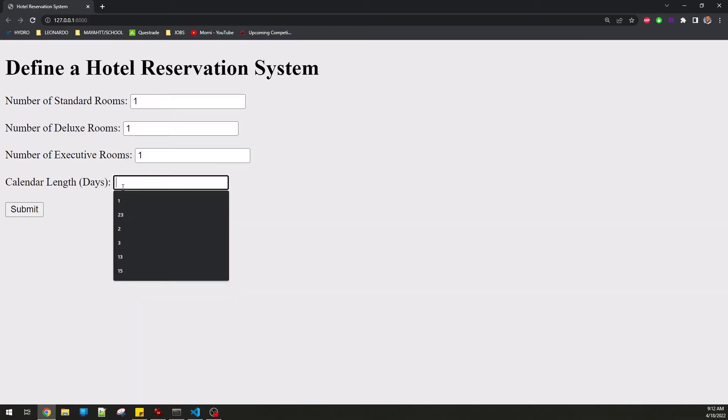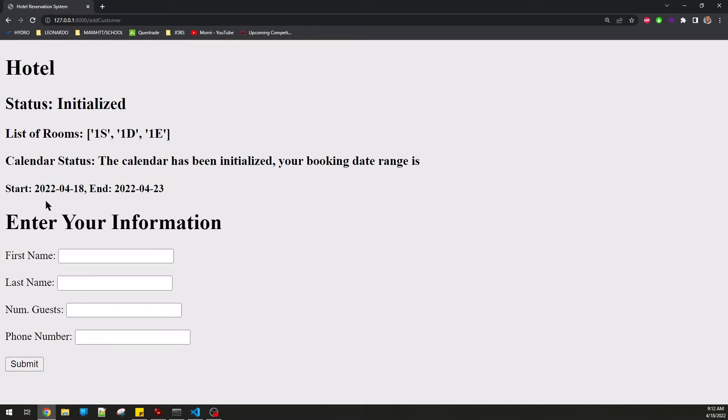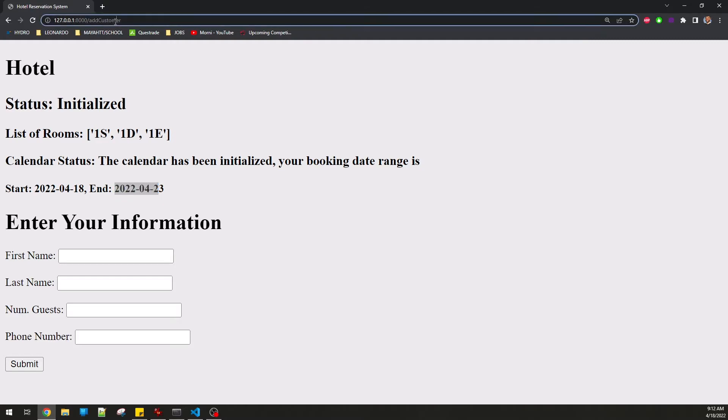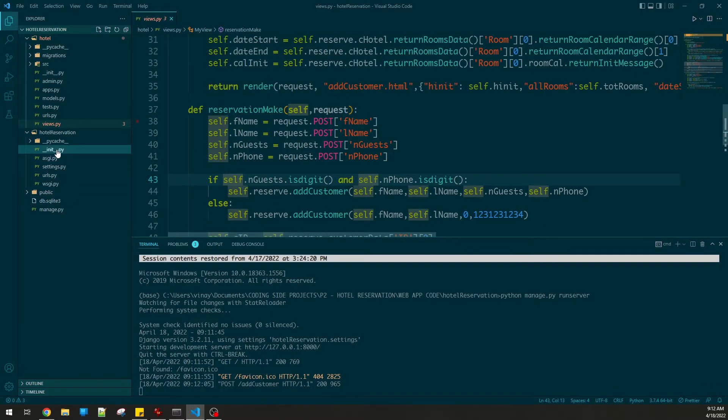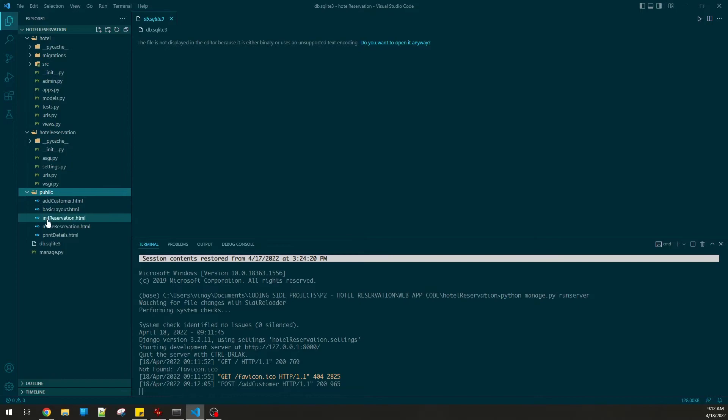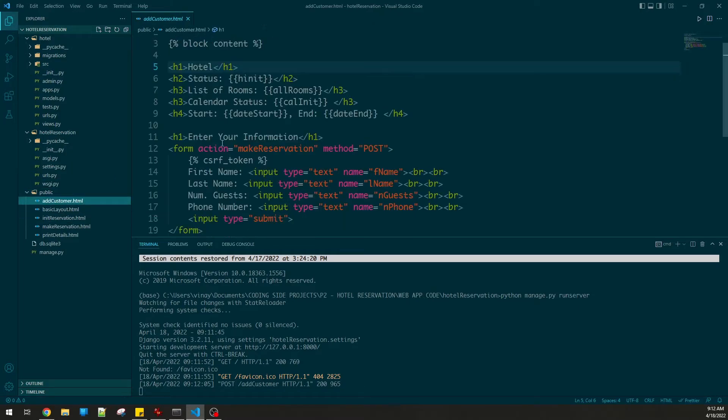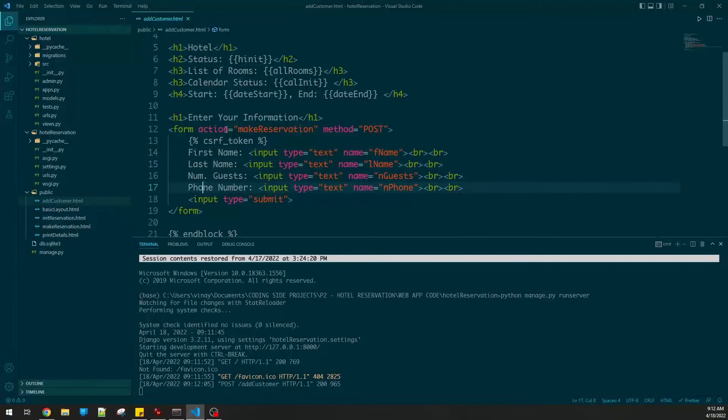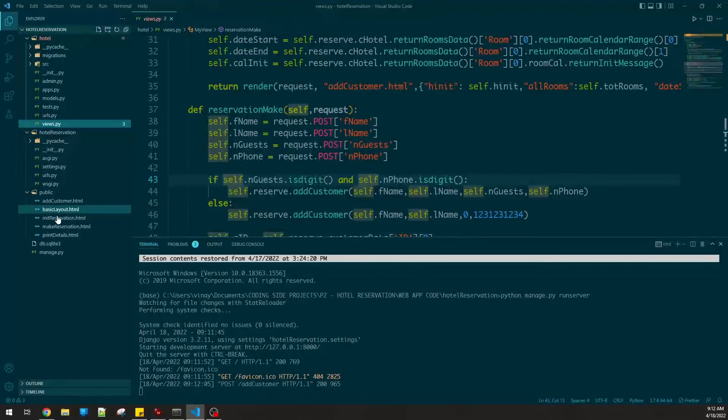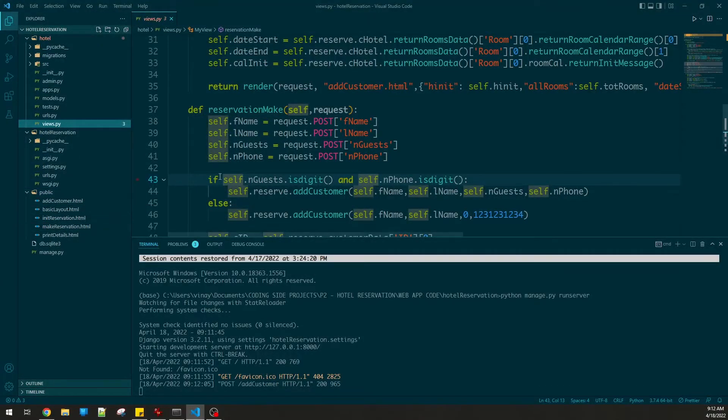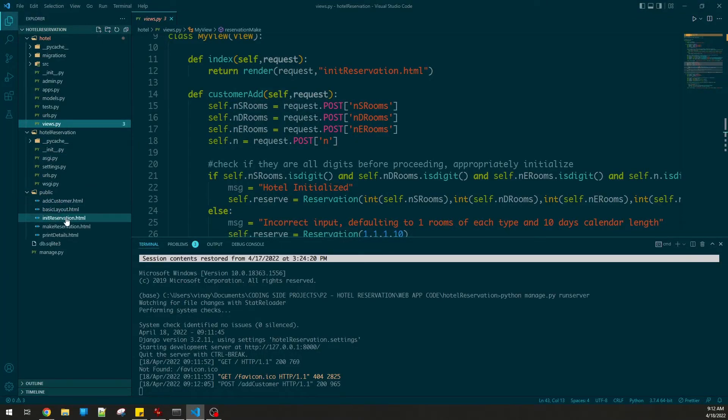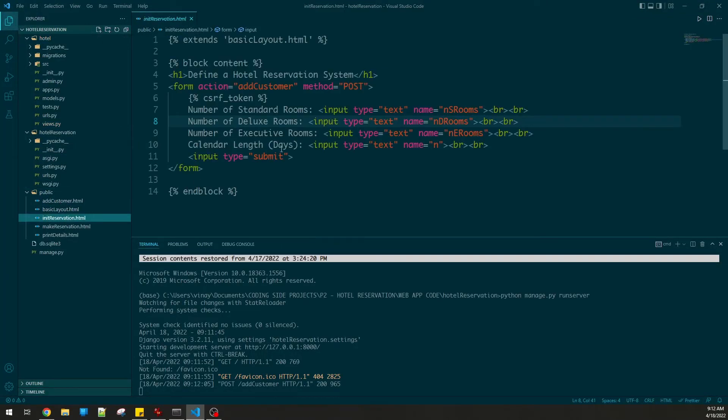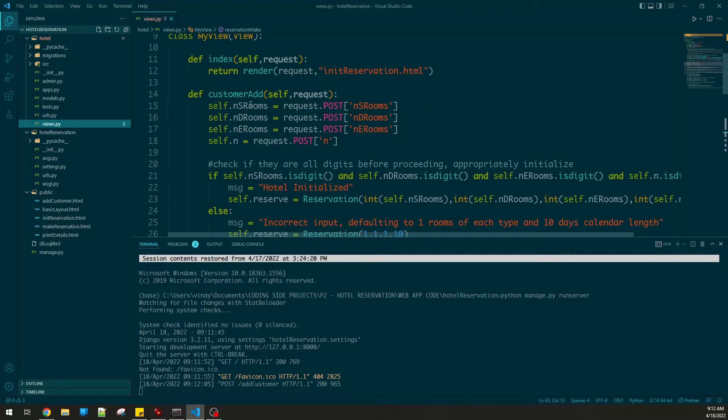This should open up my UI. Let me define one standard room, one deluxe, one executive, and five days as the booking day. We have initialized here 1S, 1D, 1E - standard, deluxe, executive. This is my date range there. You can see this comes from my init reservation function which takes me to add customers. If you go back in the code, let's look at the HTML files. This one was done, it took me here - you can see first name, last name and the variables are passed in. These come from the views file, so views interacts with all these HTML files.